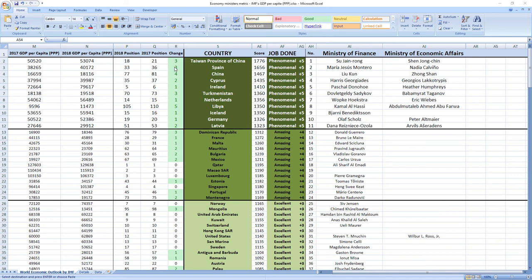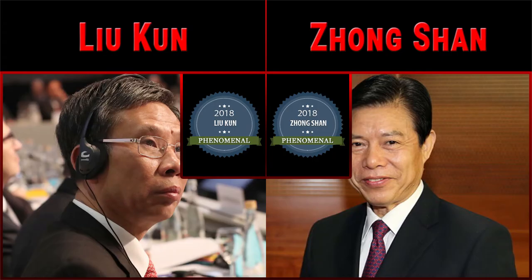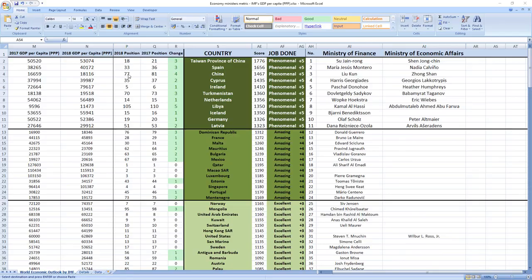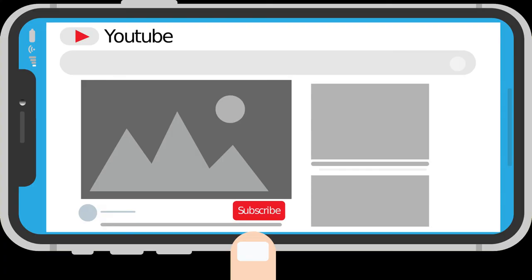Ranked number 3 were ministers from China, Liu Kun and Zhongshan. And although China ranks a little bit lower than Taiwan and Spain, in 2018 they leaped 4 places from 81st to 77th.